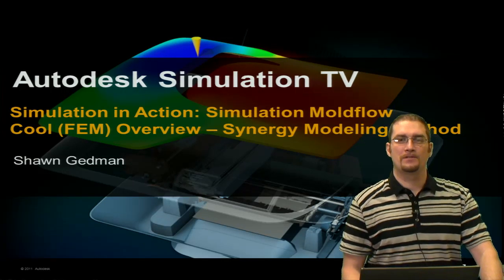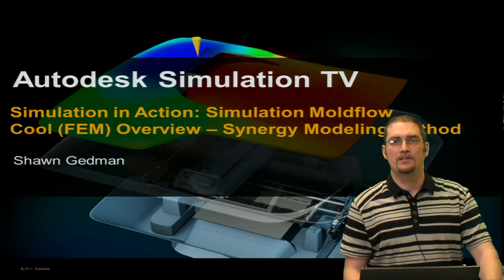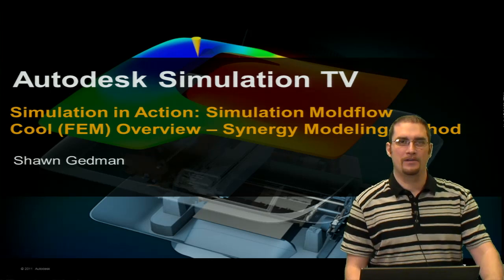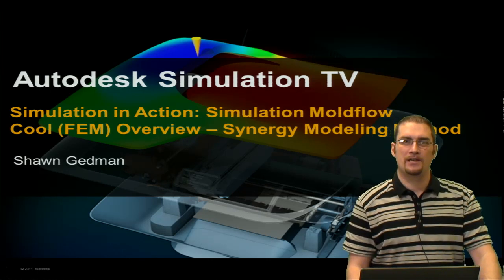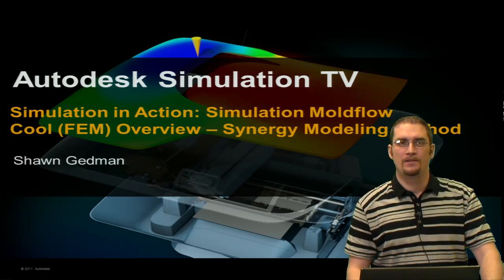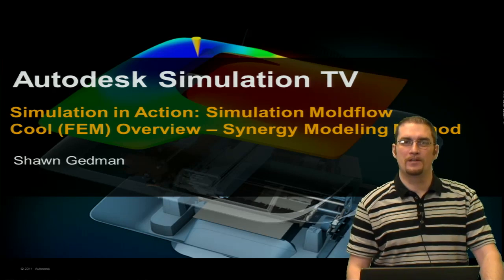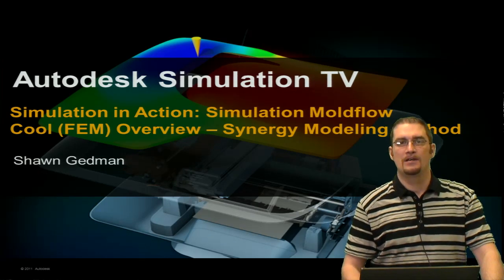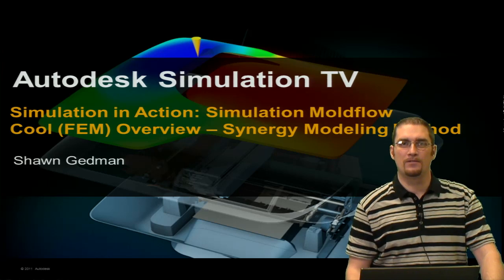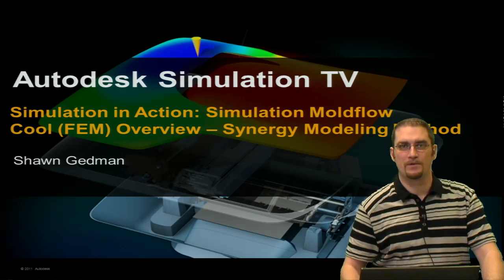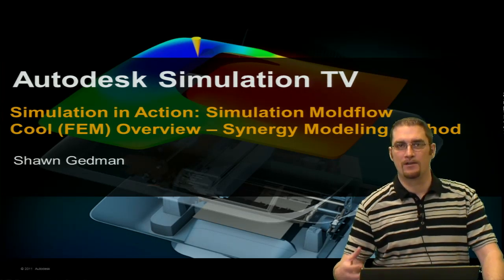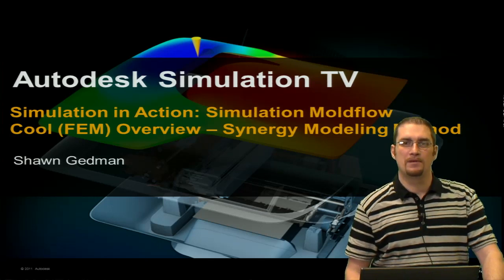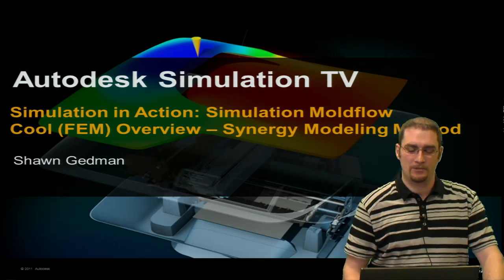Hello and welcome to Simulation Television. My name is Sean Gedman and today we're going to go over Simulation Moldflow, the Cool FEM overview. In this video, we're going to cover how to model within the Synergy interface, not bringing over your mold assembly from your CAD package as an assembly.